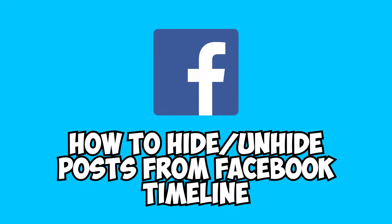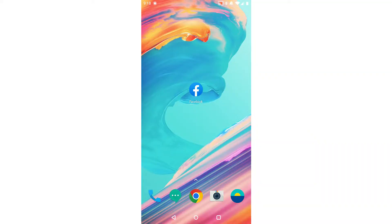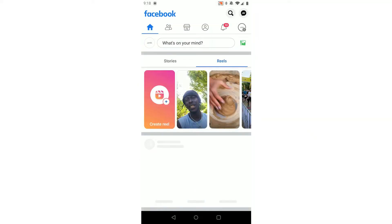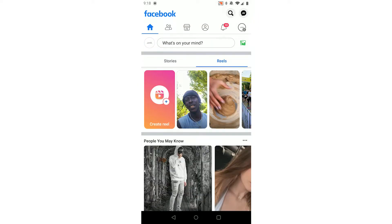How to hide and unhide posts from Facebook timeline is what I'm going to show you in this video. We'll start off by opening up the Facebook app. On here you want to click on your profile picture in the top right.